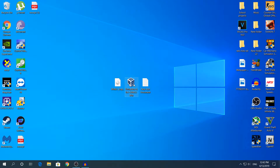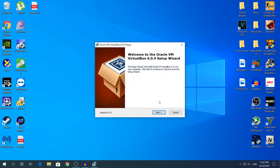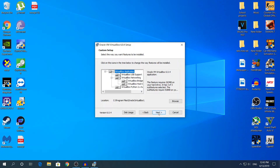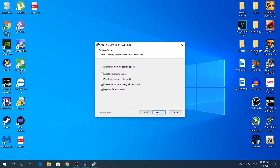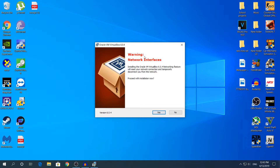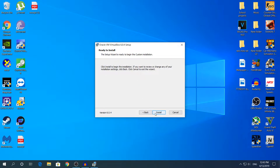After you've downloaded VirtualBox, open the installer and click Next. Do not uncheck anything — leave everything default and enabled, then click Next again. If you want, you can uncheck some optional settings. There will be a warning about network interfaces, which means it's going to temporarily disconnect your internet — don't worry, it won't destroy your connection, just a brief disconnect.